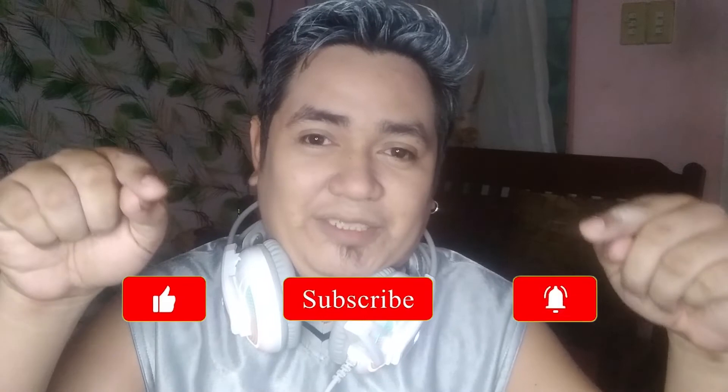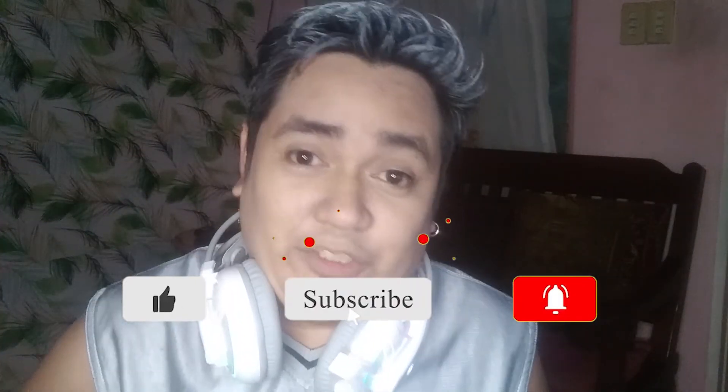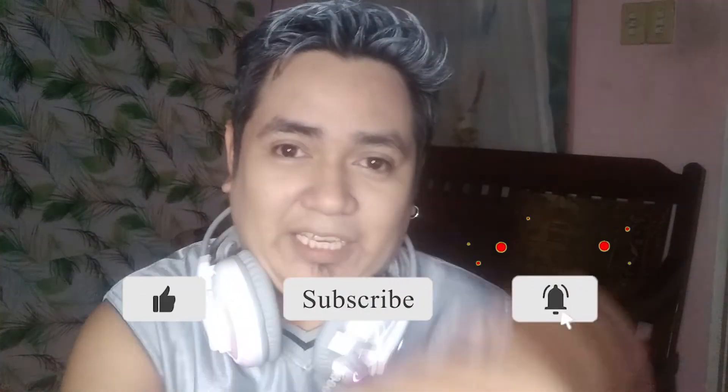So for today's video, isa na lamang YouTube tips ang isa-share ko sa inyo. And if you want more YouTube tips, editing tips, and tech tips, subscribe to my channel. And don't forget to hit the notification bell para updated kayo sa aking mga next videos. Before we start, intro muna.